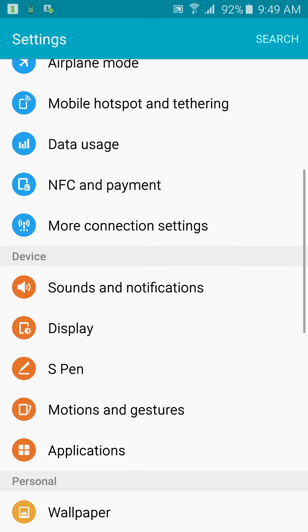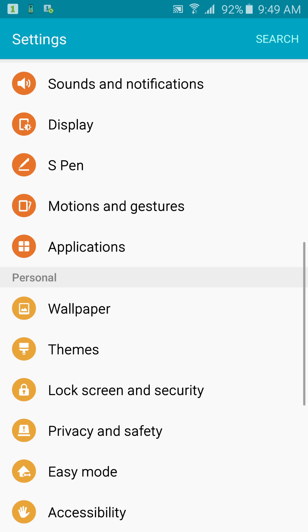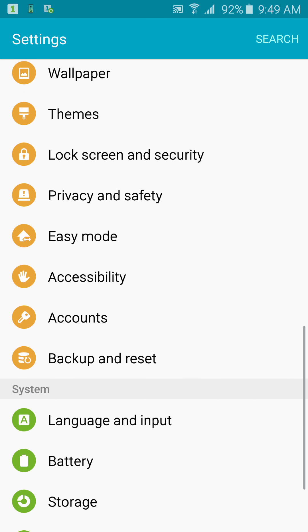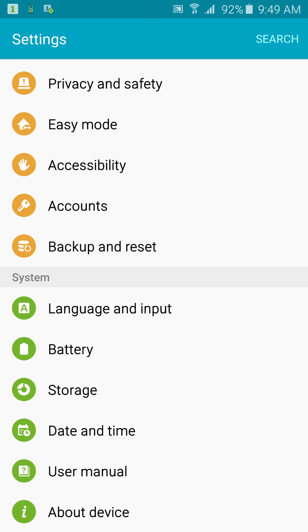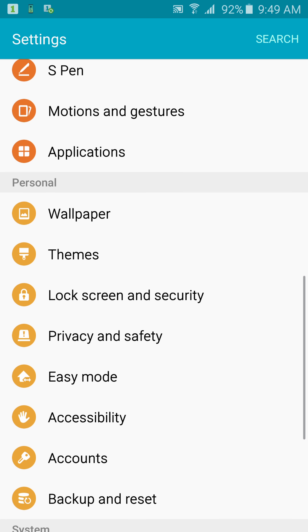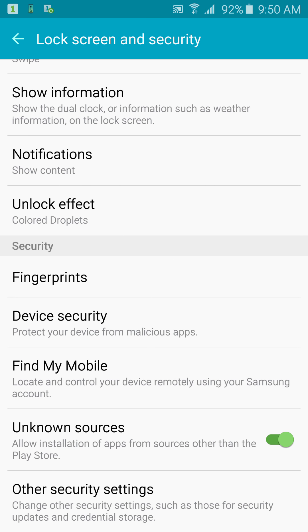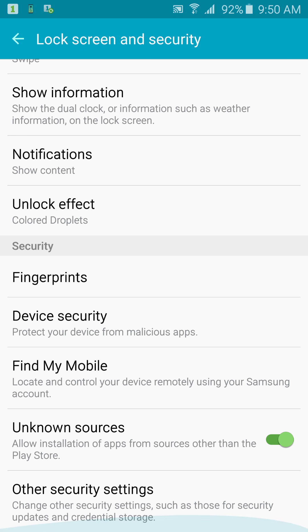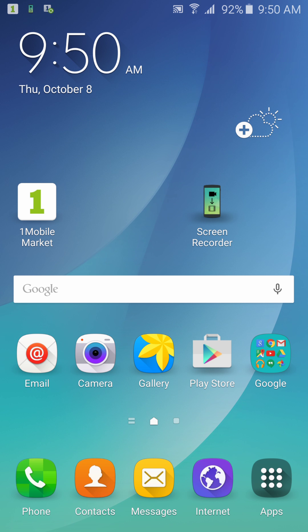So first of all, you go to settings. On this Samsung Galaxy Note 5 it's probably different on your Android device, but you're gonna go to your settings and you're gonna look for security. But on the Galaxy Note 5 it says lock screen and security, so we go there and we look for unknown sources and ensure that is turned on. Mine is already turned on so I don't need to do anything.